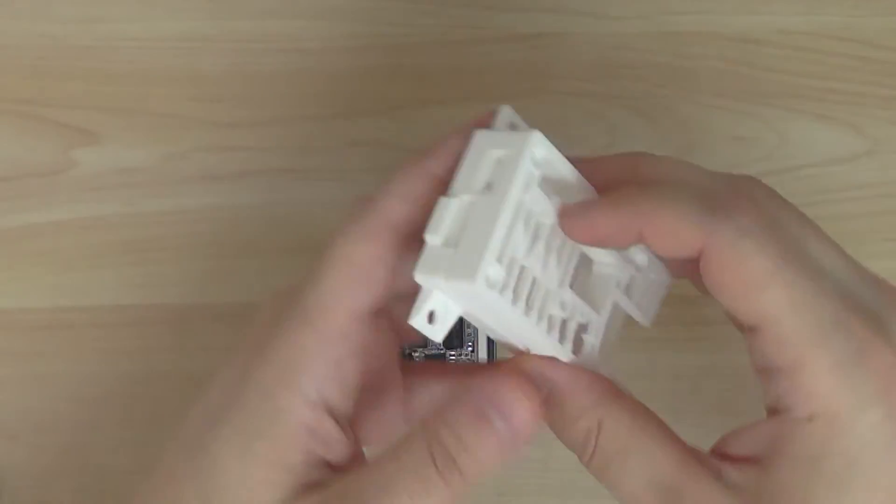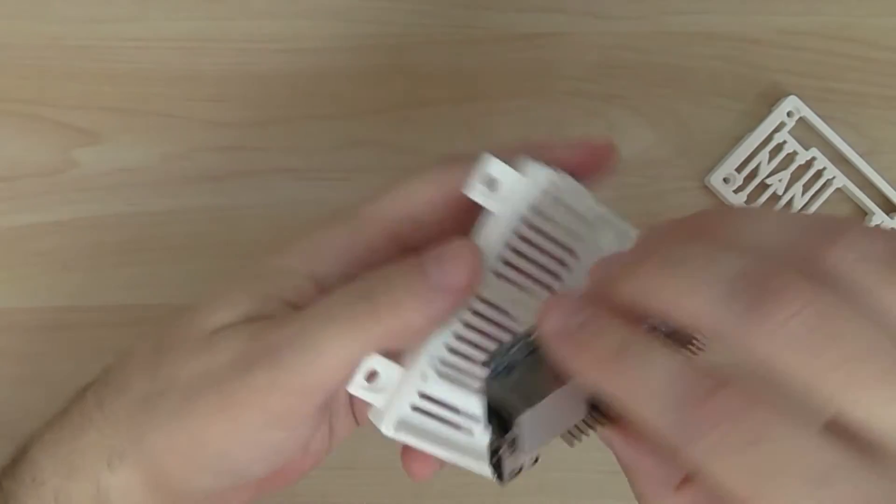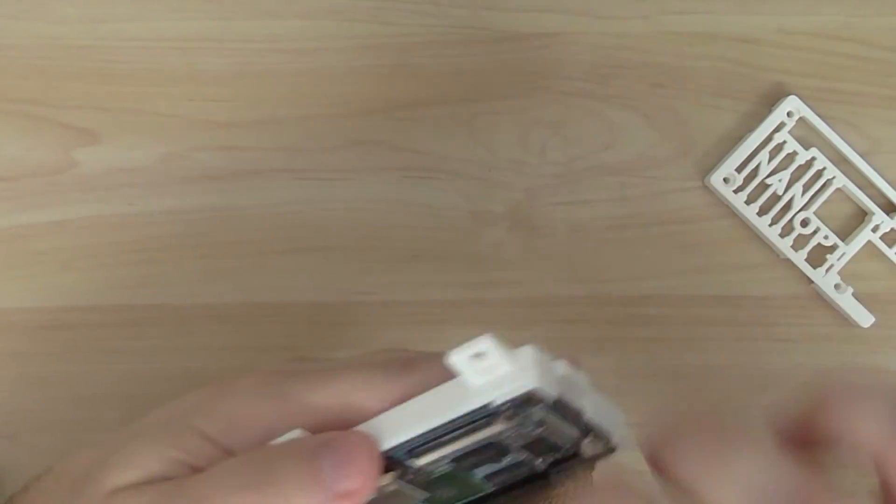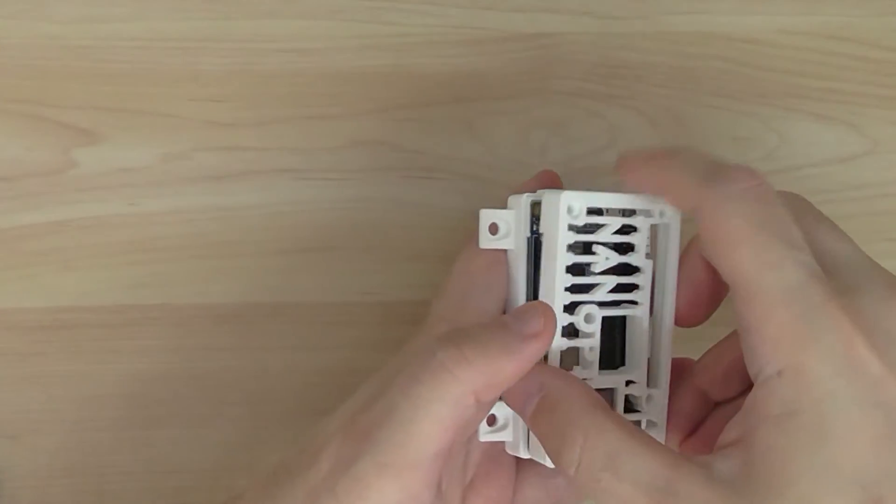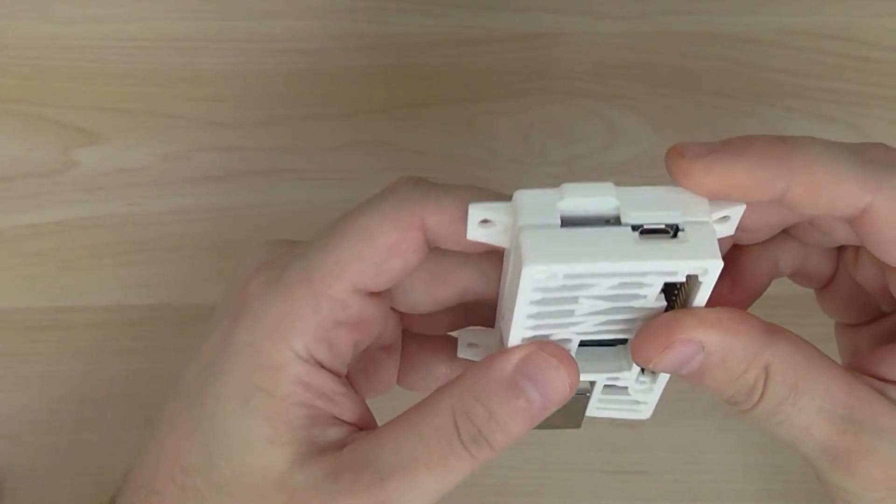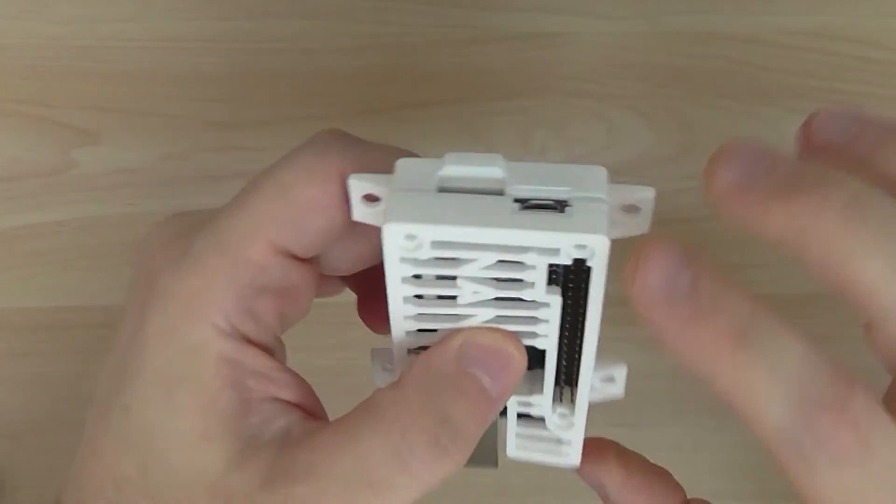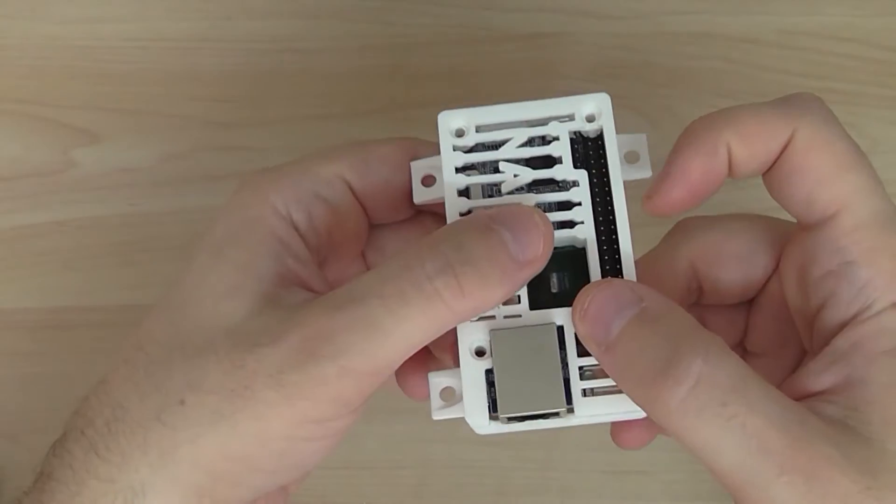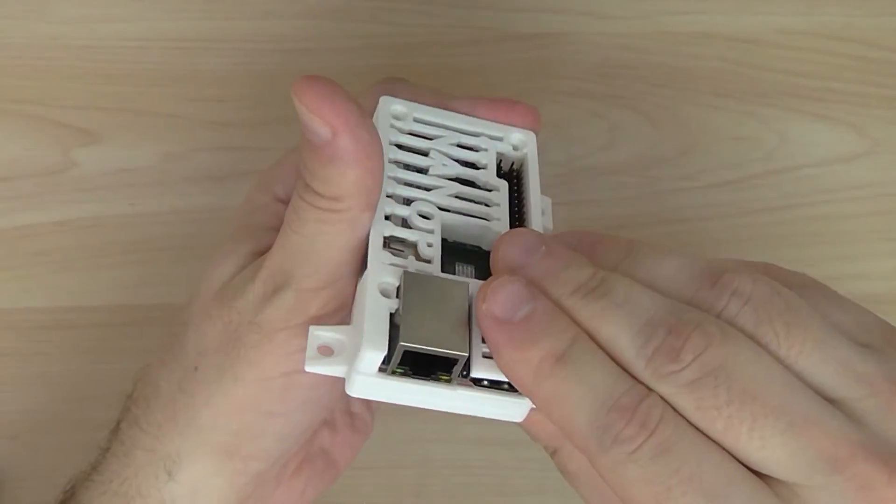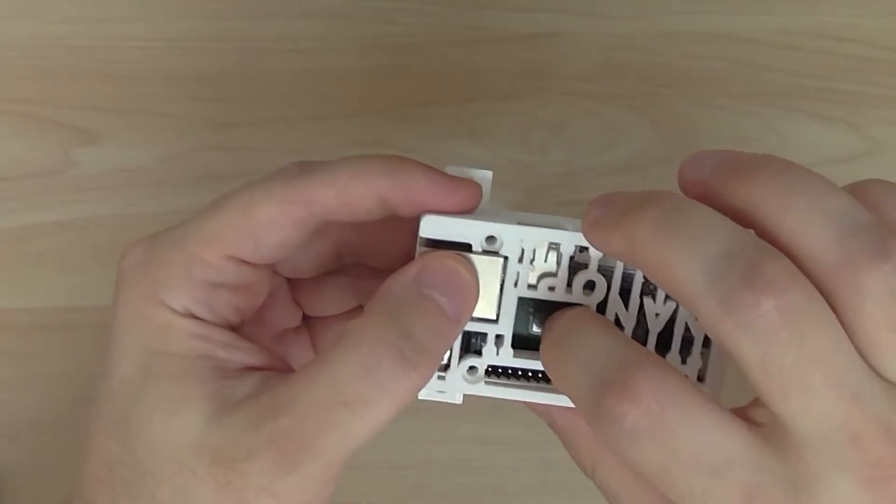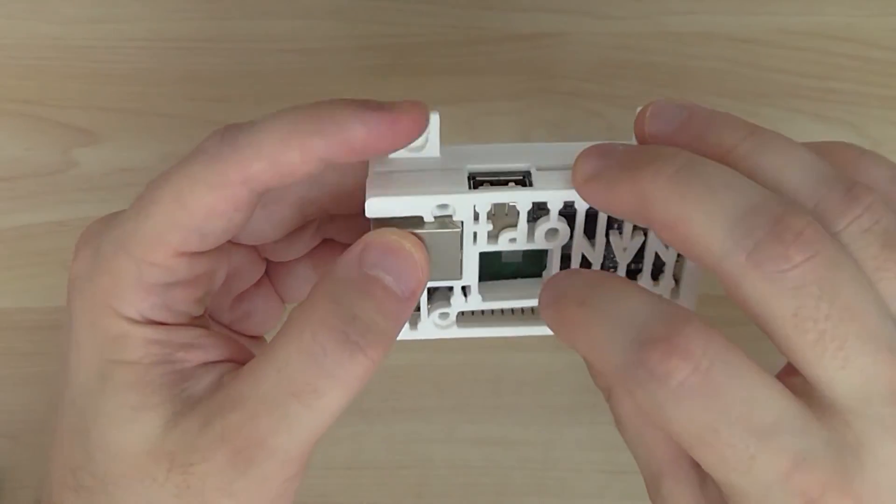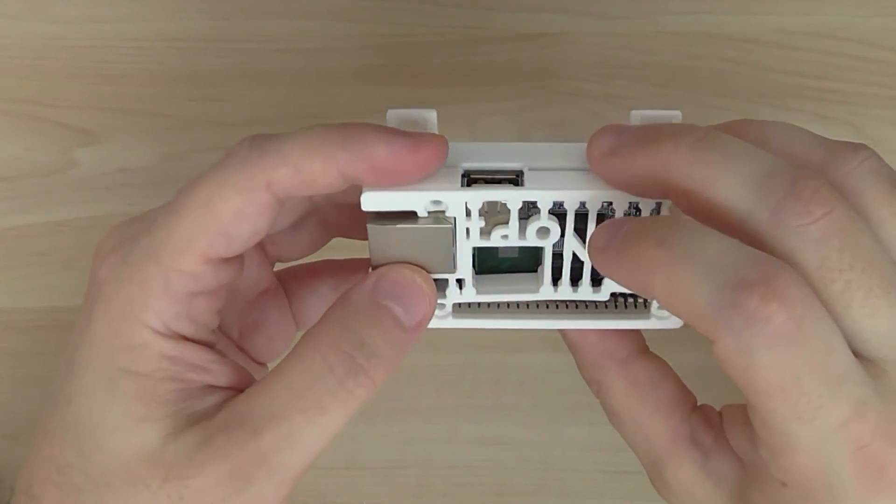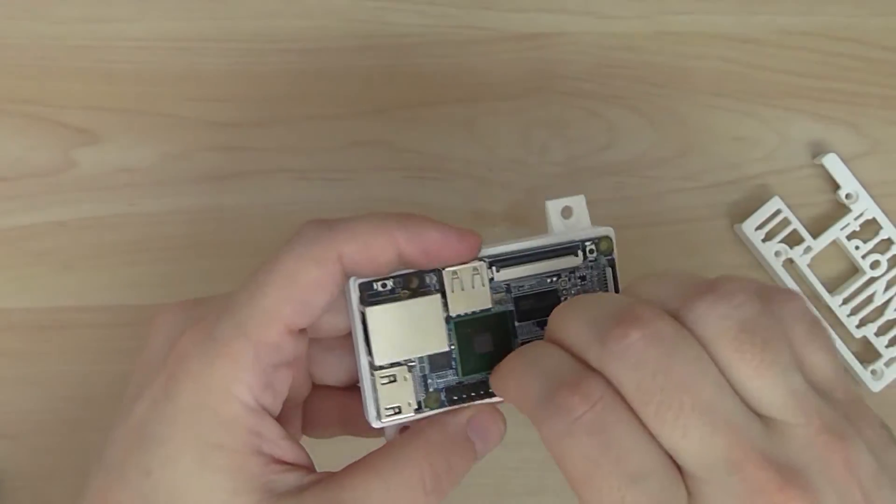So basically if you open the case, you assemble it like this one and you just mount it with the screws here if you need it. So very nice, it's kind of a sleeve. Here you have space for the cooler, for the venting also. Pretty nice idea. So that's the case.